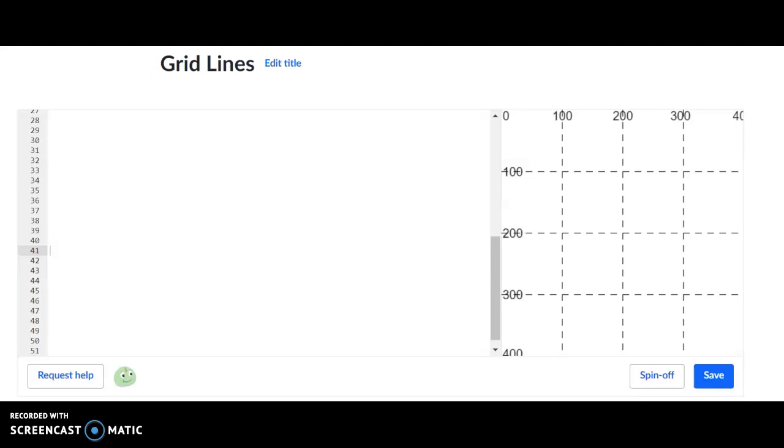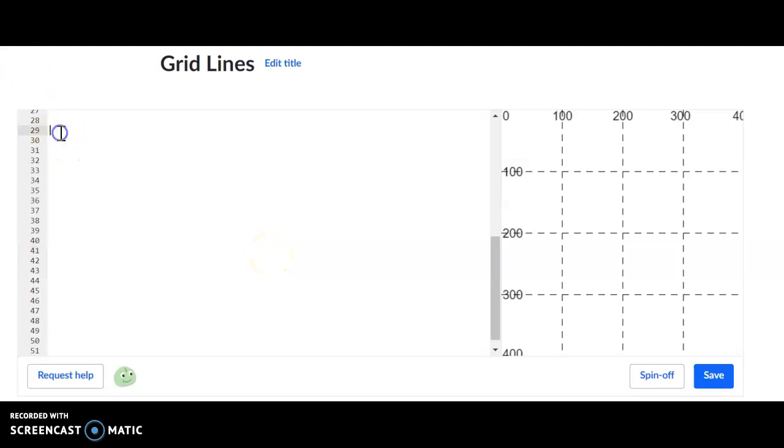Hey guys, today we're going to demonstrate how to create lines in JavaScript. What I've done here, I've placed these grid lines so you can see the locations a little bit better. Remember, yours will not have these grid lines. You'll just be set with a blank canvas.